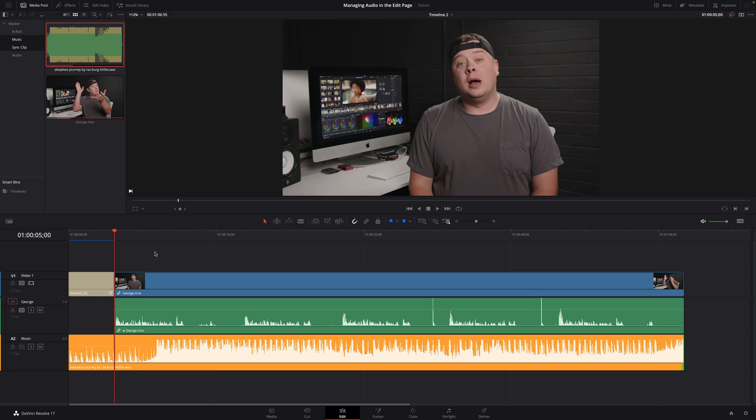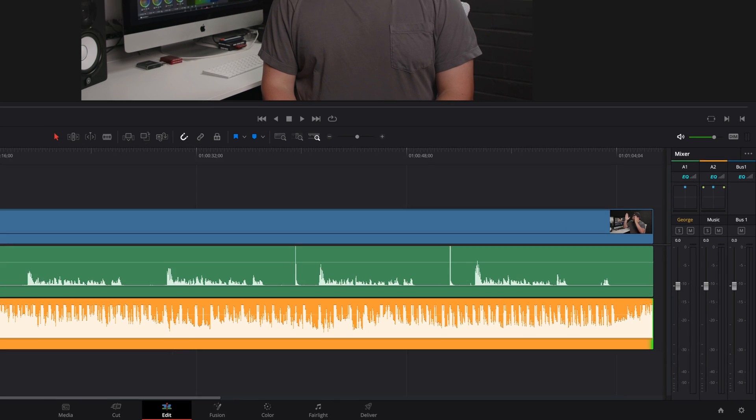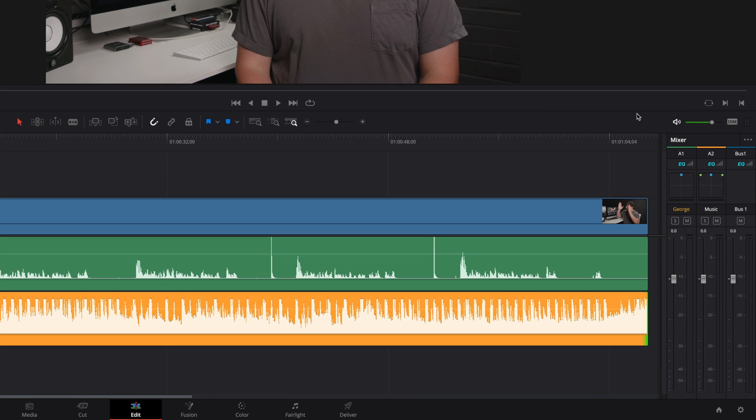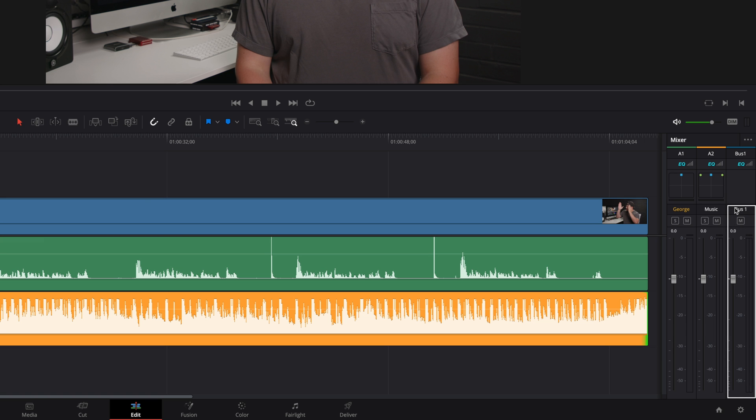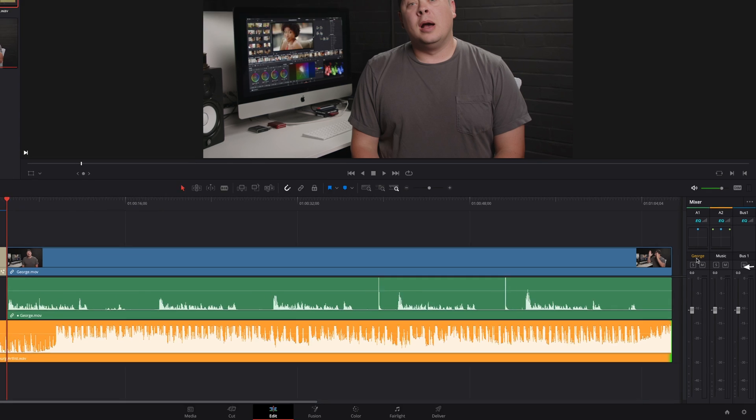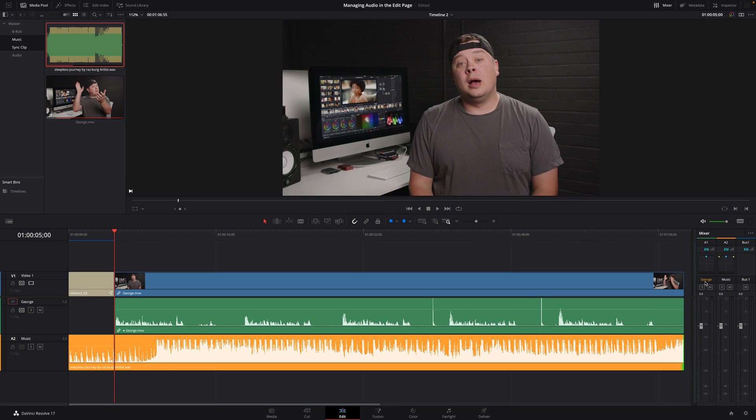First thing to do is to display the mixer panel. So I will click on the mixer icon. The mixer will display all the audio tracks, like here, plus one global track called Bus 1. So by playing my edit, we can see the value and the amplitude of the audio for each track.